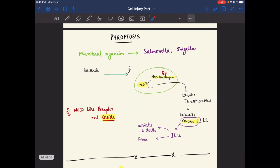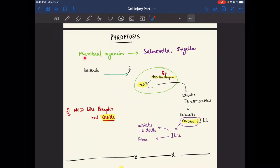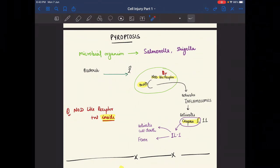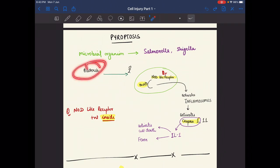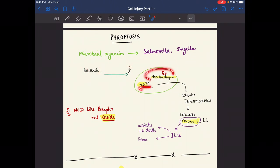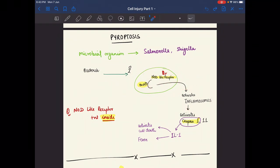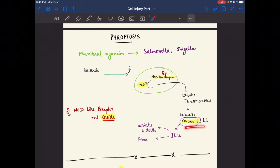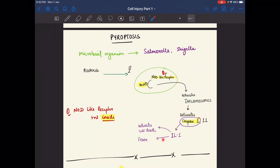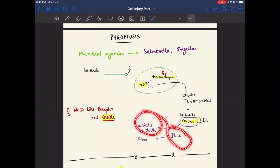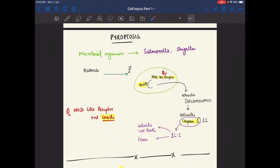Pyroptosis involves microorganisms such as Salmonella and Shigella. Bacteria enter cells and activate NOD-like receptors, which activate inflammasomes. Inflammasomes activate caspase 1 and caspase 11. Caspase 1 activates interleukin-1, which is known to cause fever. Interleukin-1 also activates cell death in this process.